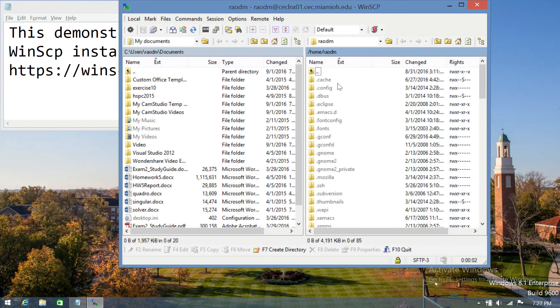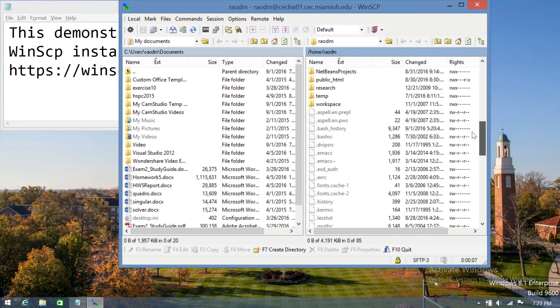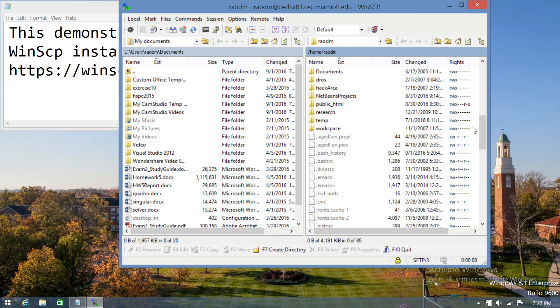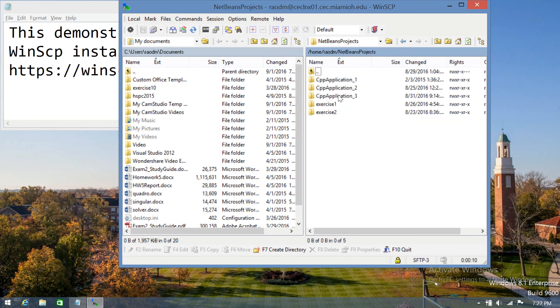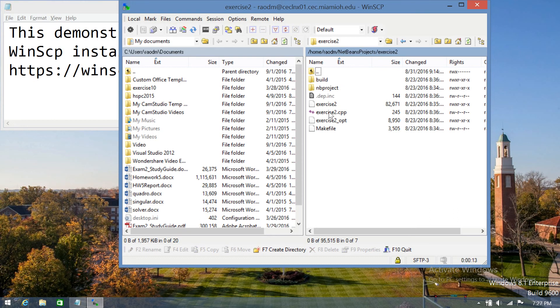And now you'll see two tabs. This tab is all of the files on the Linux computer. So in my case I'm going to go into my NetBeans project, go to Exercise 2.